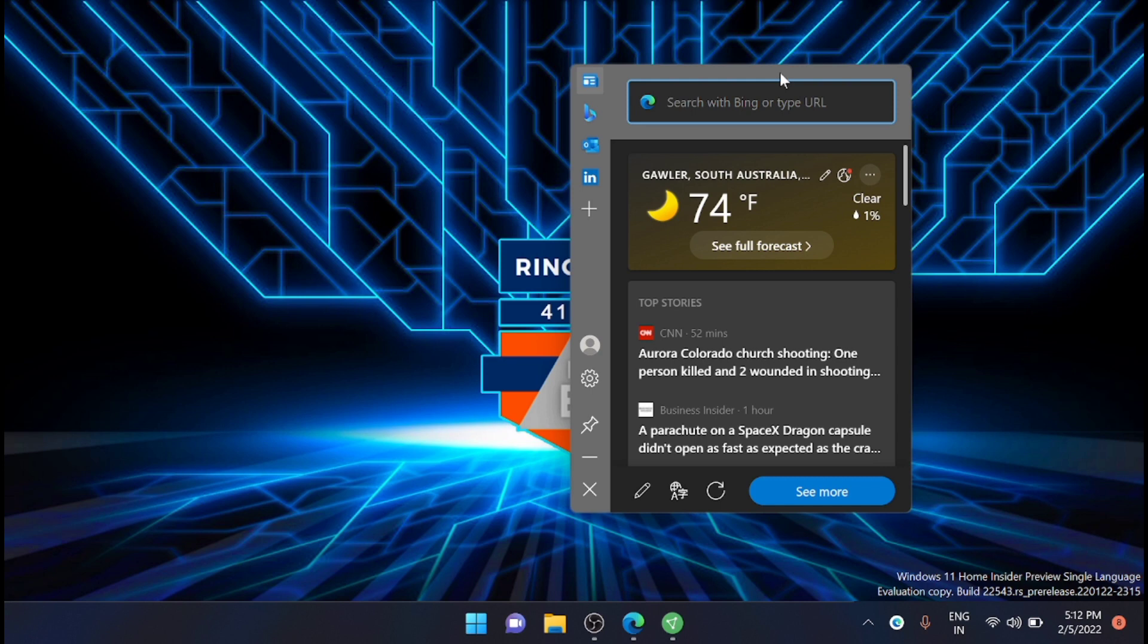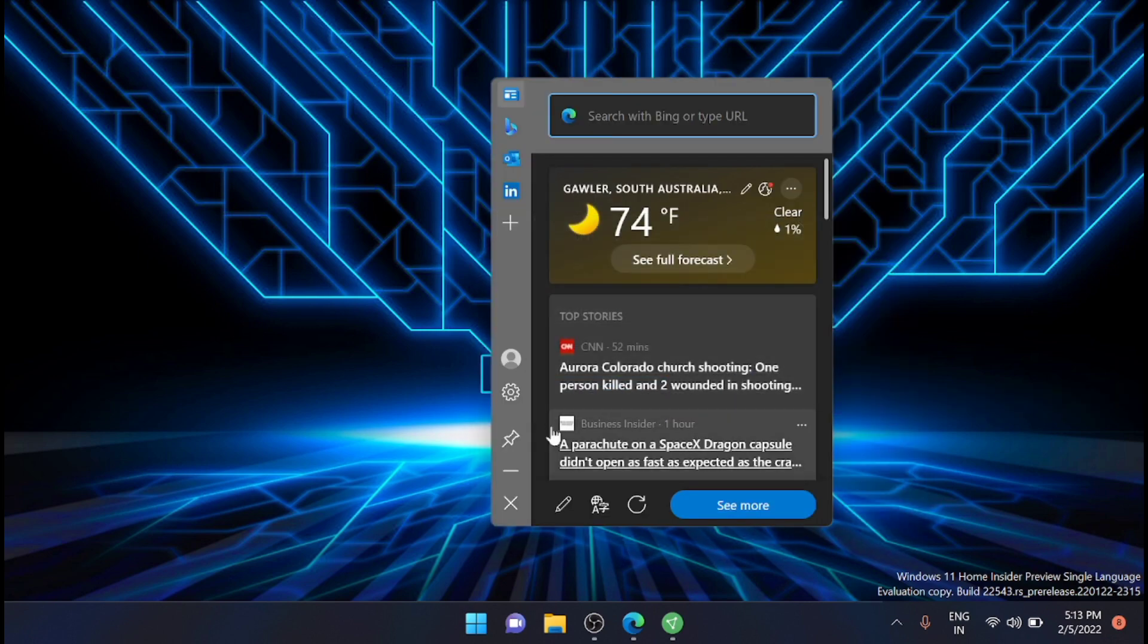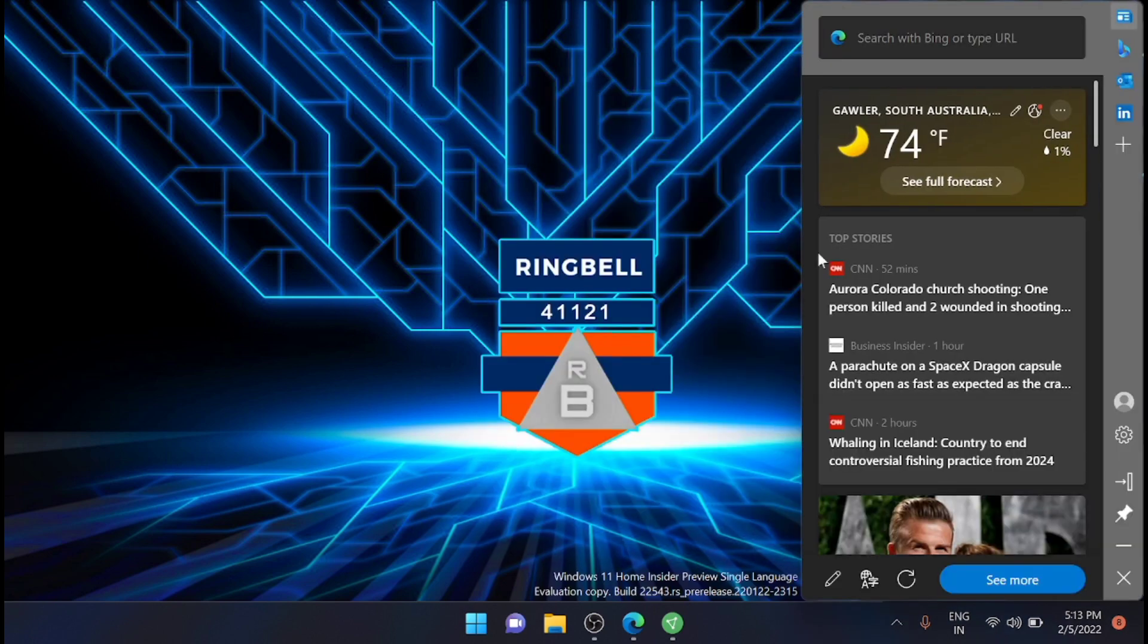It can be pinned to the side of your screen to get additional information while continuing with what you are already doing. You can pin it here. Now you can see that the Microsoft Edge 98 Edge Bar is now pinned to the desktop.